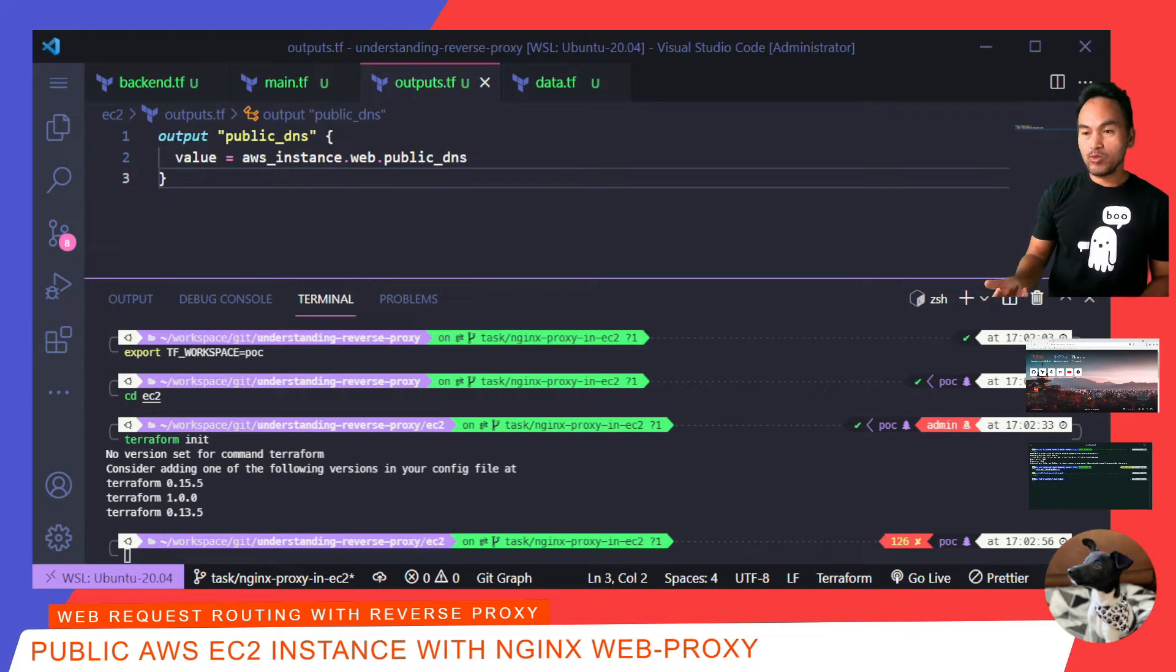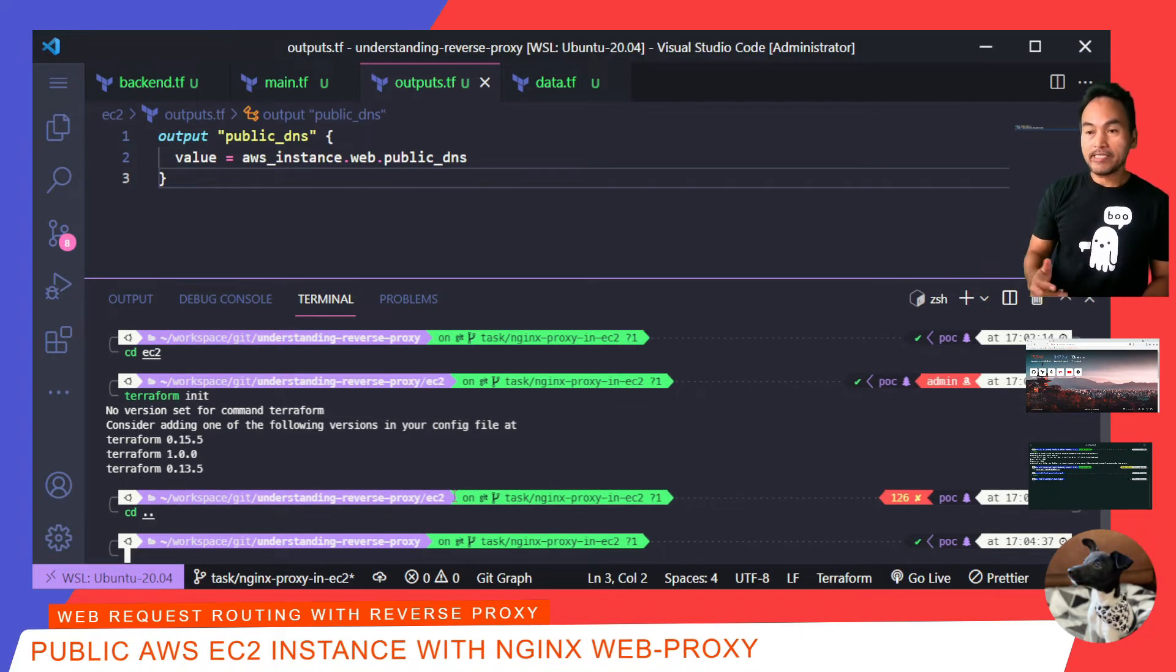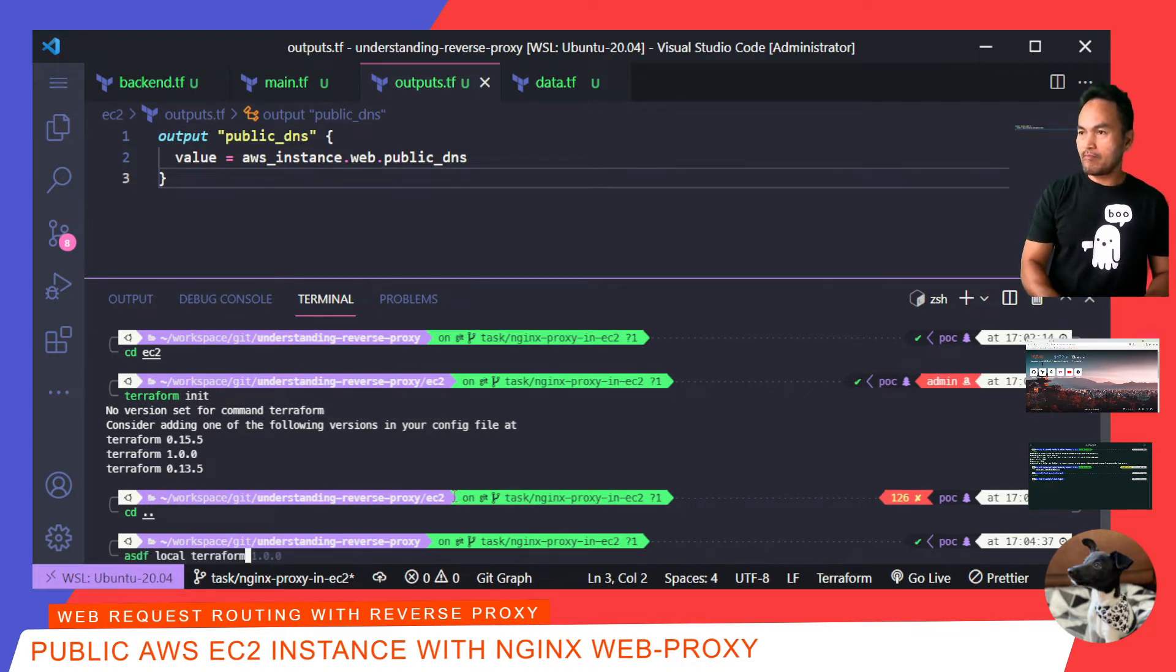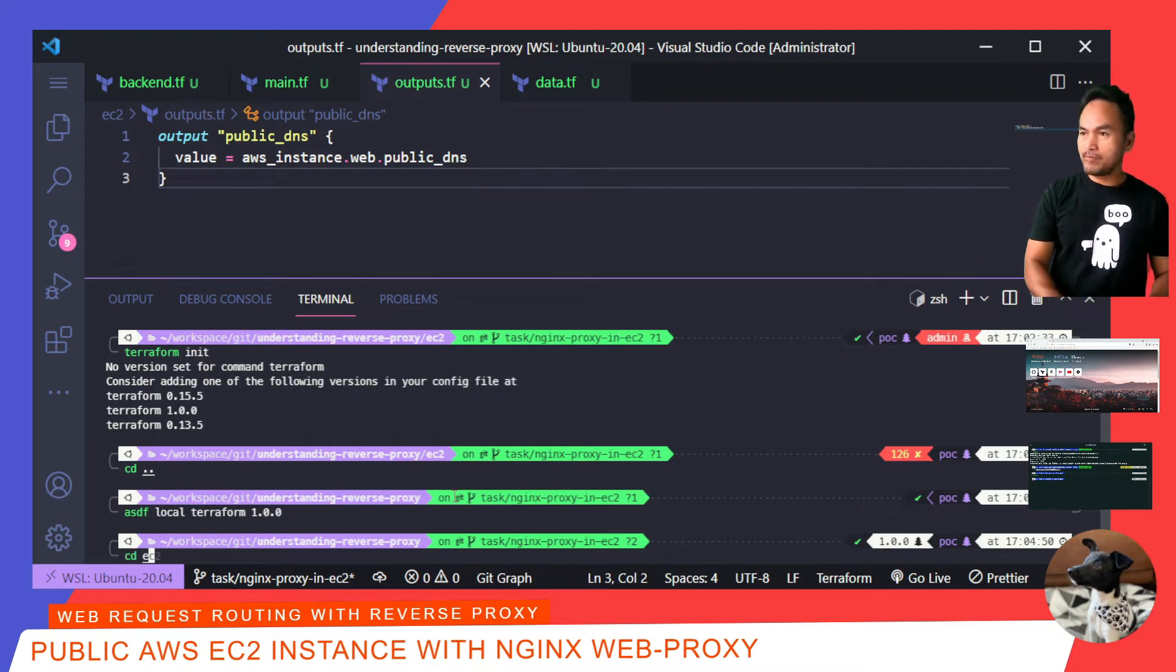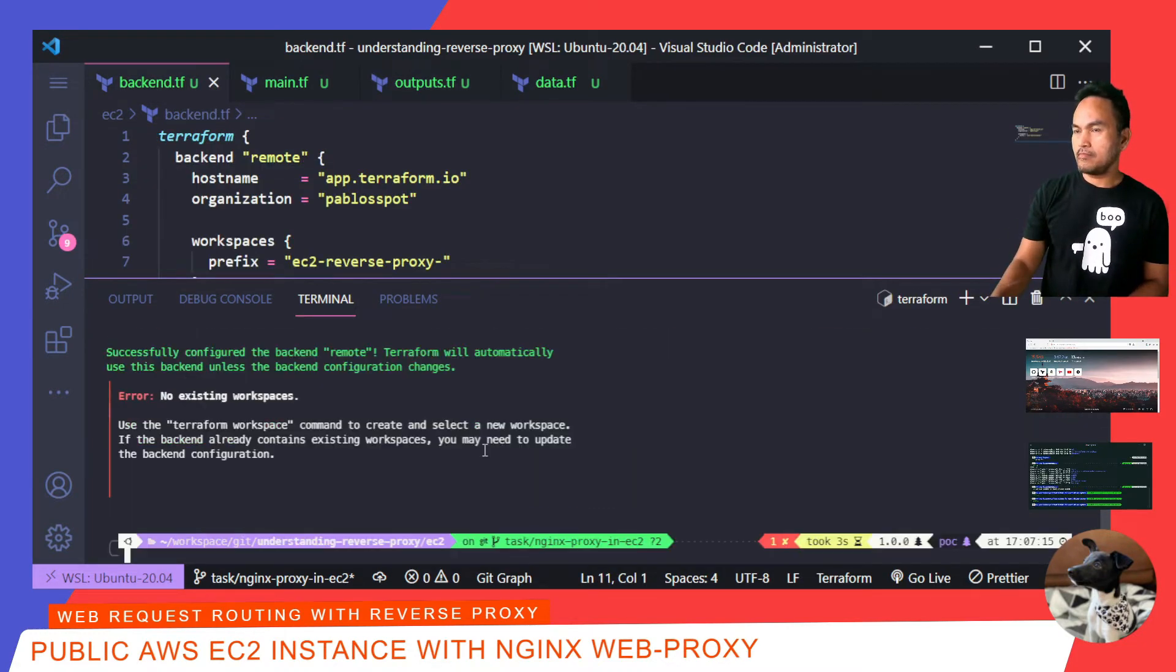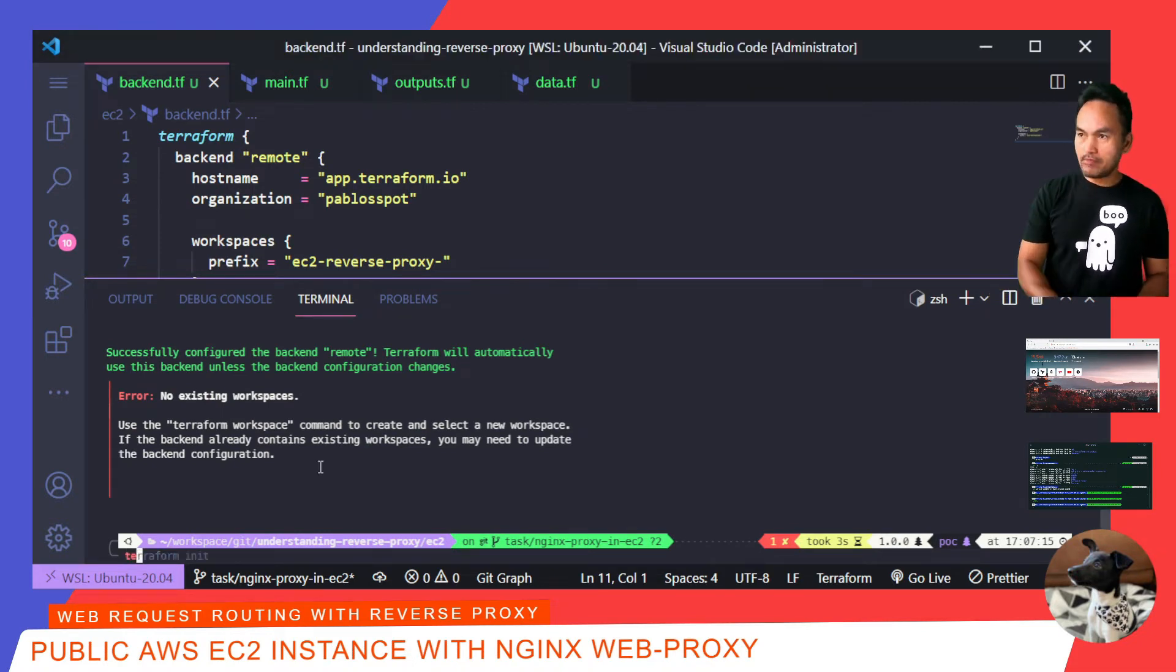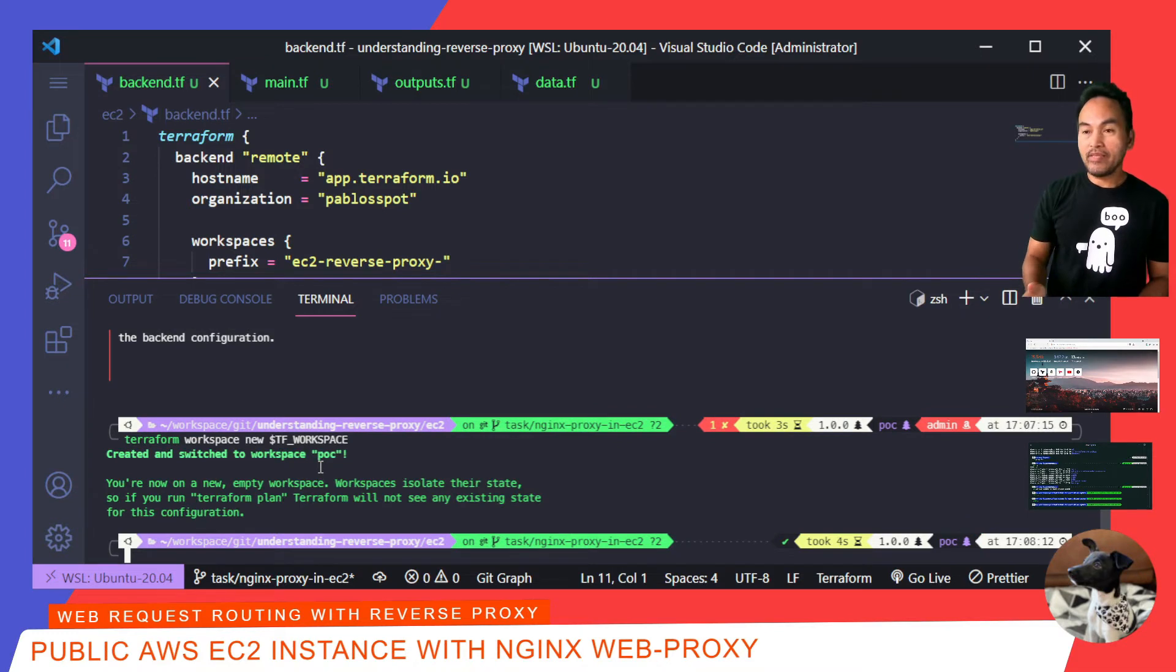What I need to do to fix this is go back to the root of my repository and set up asdf reference to my Terraform binaries. Now, if I go back to EC2 and run terraform init. Now, I'll create my Terraform workspace to fix this error. And then, run terraform plan and apply.